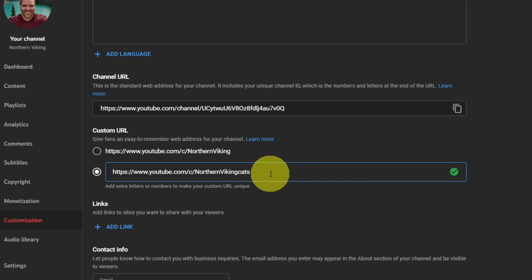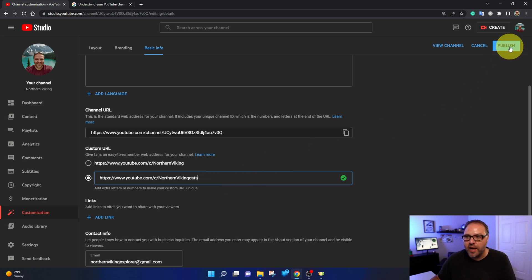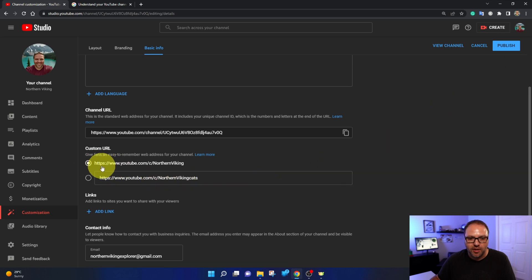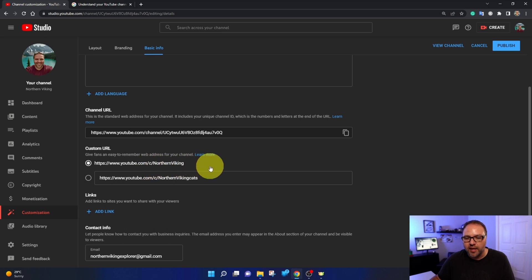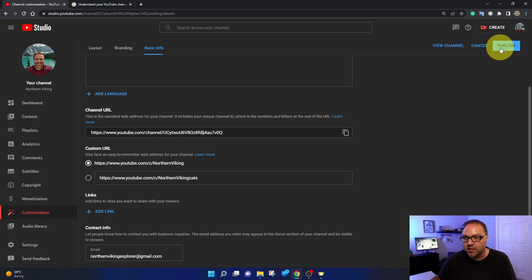I don't really want to do that. Once you have what you like you can just go ahead and hit publish up here in the top right hand corner. I want to go back to Northern Viking. So I'm gonna select that one again, youtube.com/C/Northern Viking. And once you've got it the way you like it, just go ahead and hit publish. If you don't want to do anything hit cancel. I'm gonna hit publish.